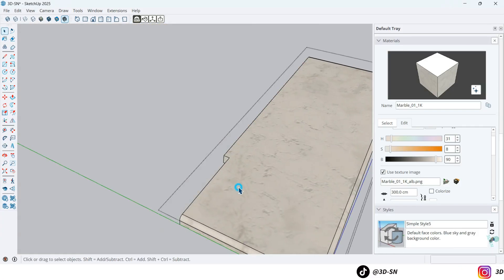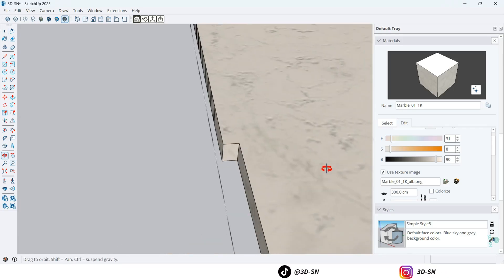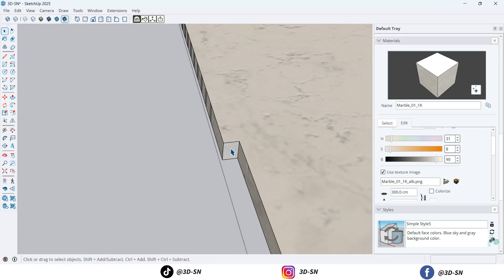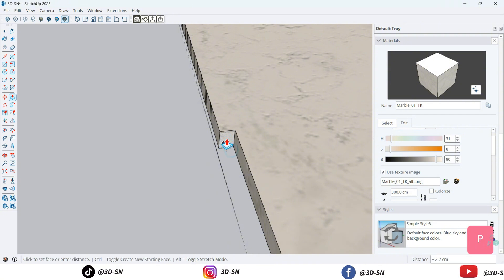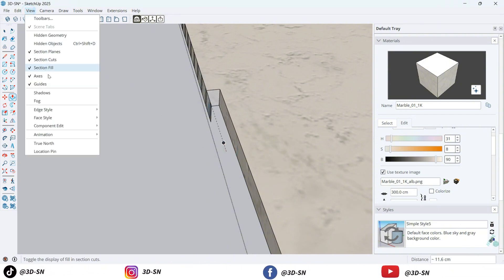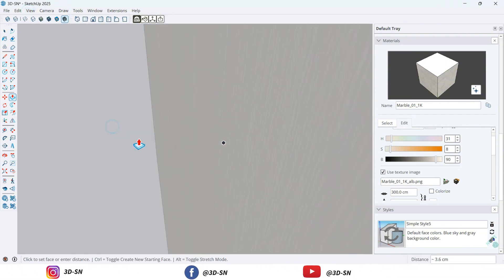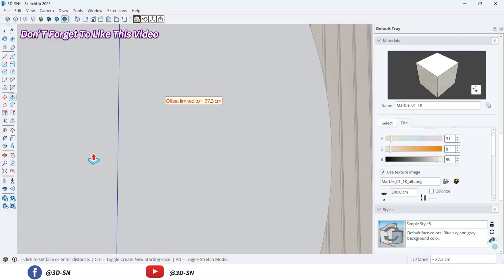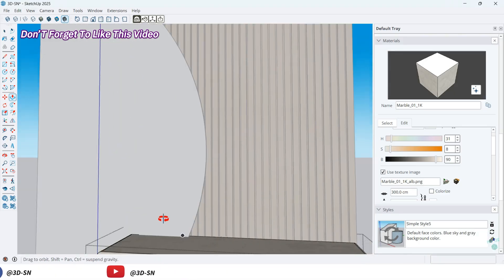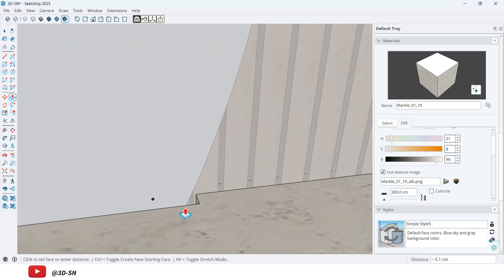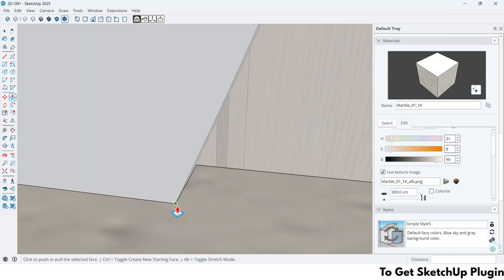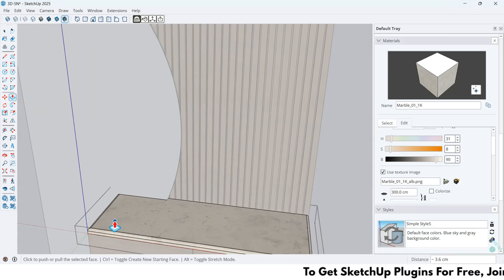But we need a little bit more extrusion. Extrude this face a little bit more. Unhide the rest of the models. Extrude the face up to here, 3.6 cm. Now it's looking very nice.